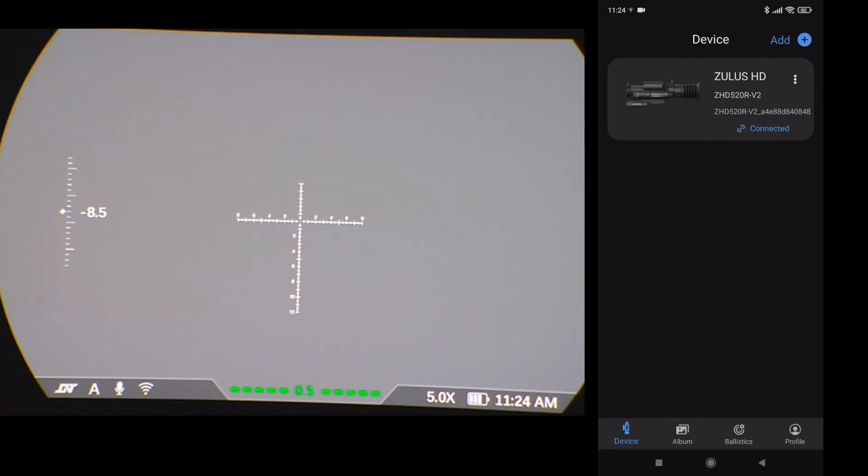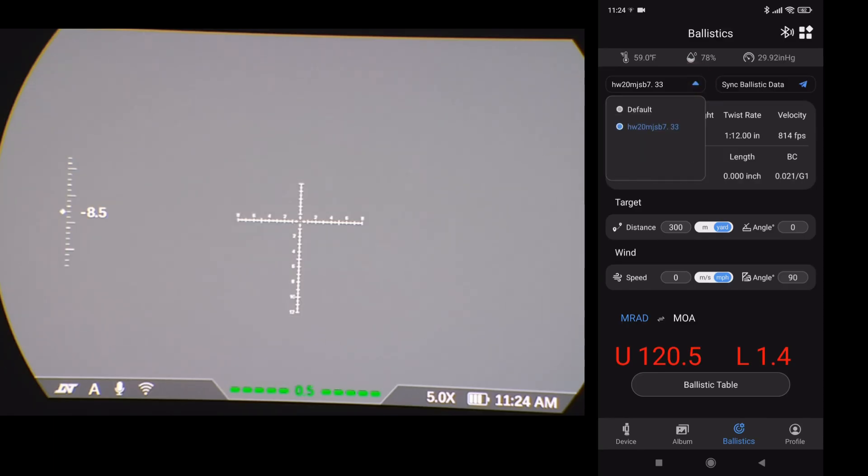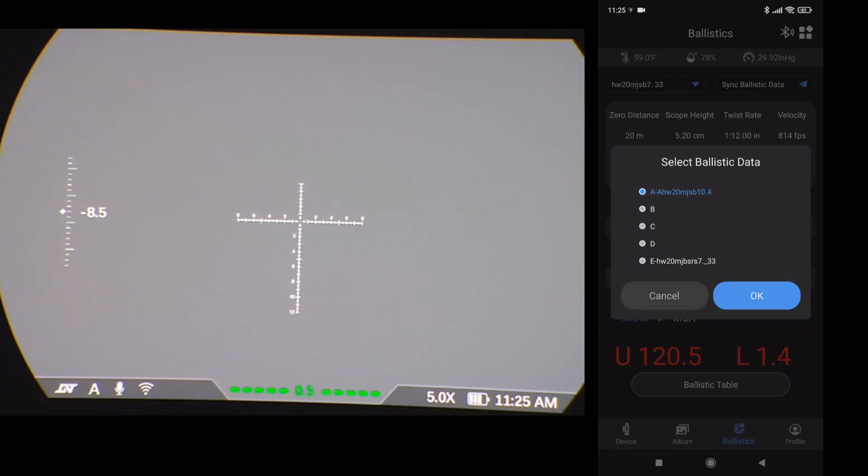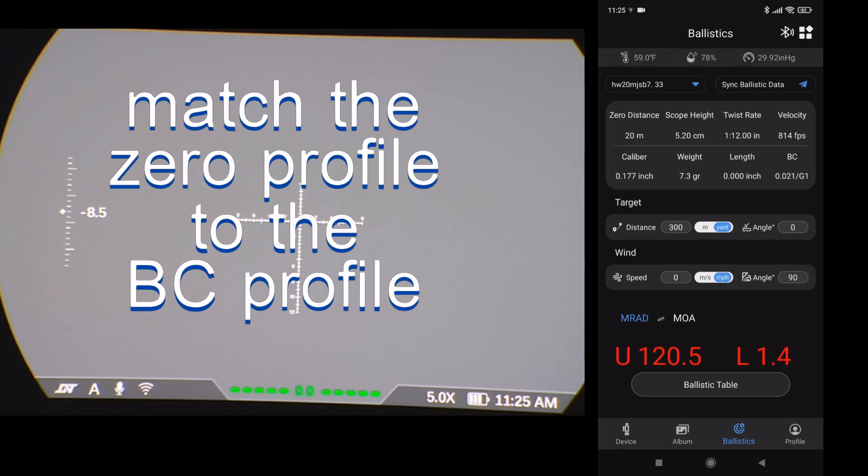Go to your ballistic screen. Now we've got the sync ballistic data. Little paper plane there. It's blue. Showing that it's connected. I've only got the HW20 profile there. So that's selected. And then I want to send it to the scope. Click in the data box. I'm going to send this to E. So I've highlighted E. OK. And that's done. Transfer has been made.